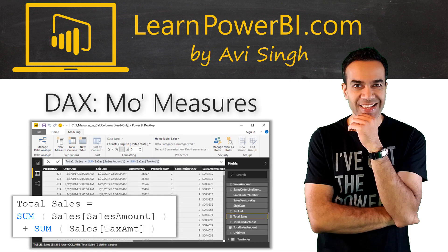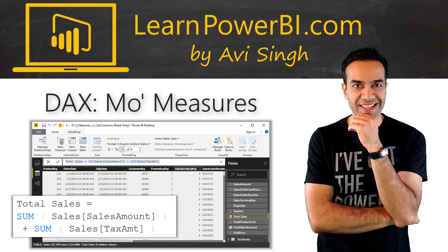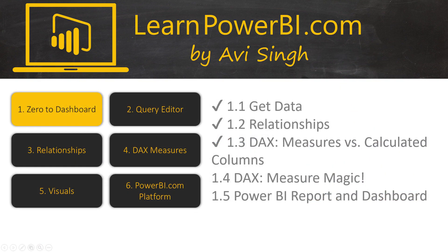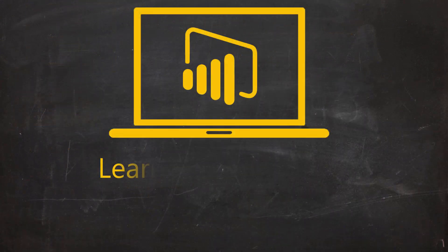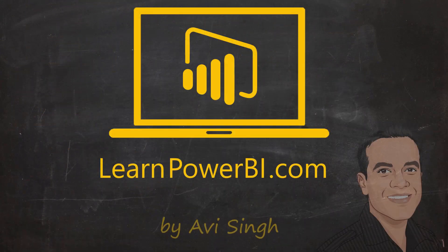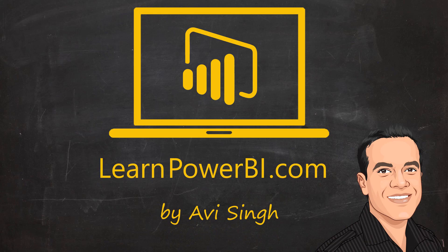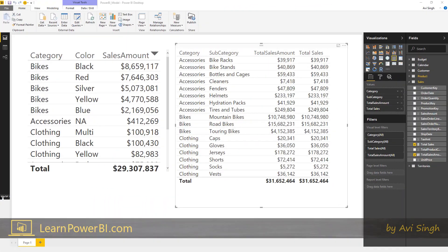You know what's better than Power BI measures? More Power BI measures. In this video I talk about measures and a subtle but important concept of implicit versus explicit measures. Keep watching. I love measures so much I just can't stop talking about them.